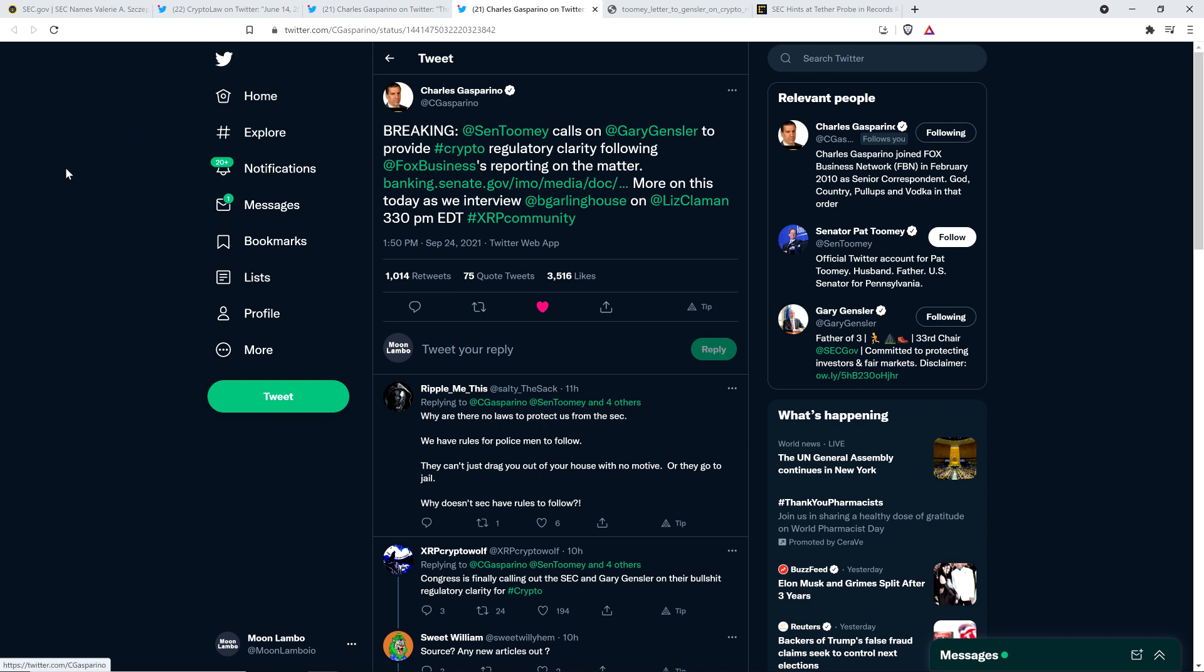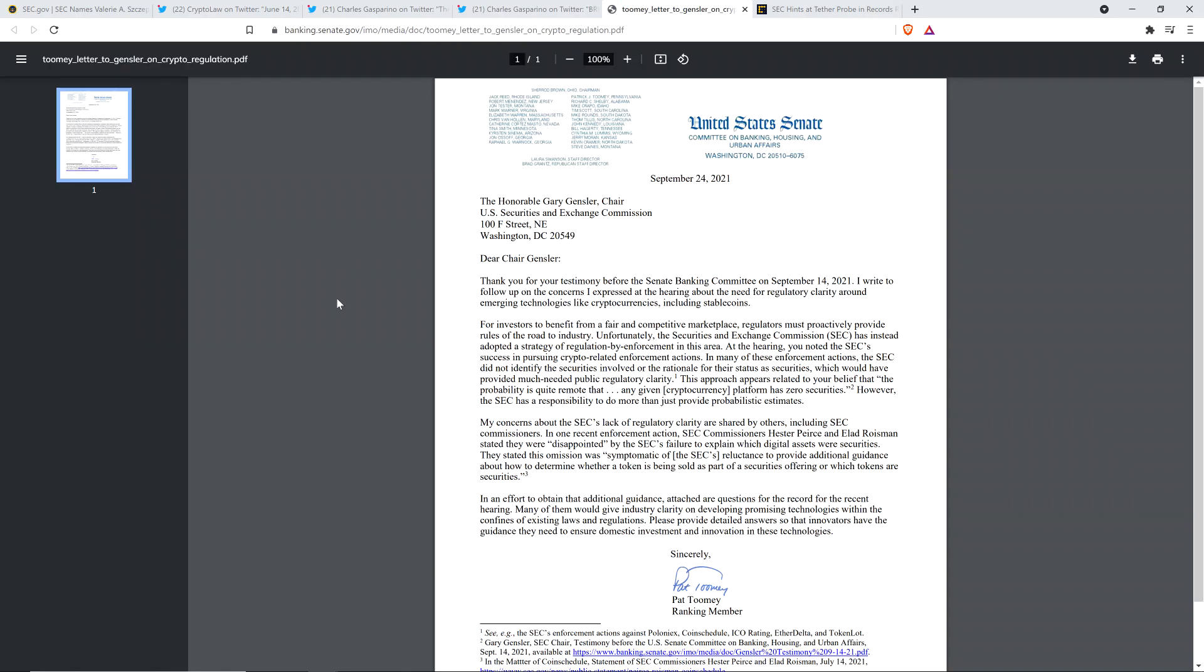Then there was this from Charles Gasparino: Breaking, Senator Toomey calls on Gary Gensler to provide crypto regulatory clarity following Fox Business's reporting on the matter. Take a look at this. This letter is from just yesterday. To the honorable Gary Gensler, Chair. Dear Chair Gensler, this is from Senator Pat Toomey. Thank you for your testimony before the Senate Banking Committee on September 14th, 2021.